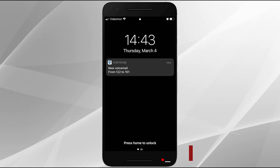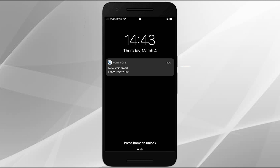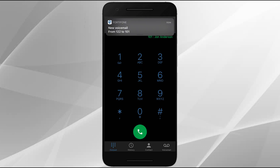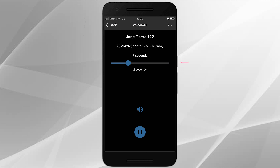The Soft Client also offers visual voicemail. When you receive a new voicemail message, the lock screen of your device will display a new voicemail notification. This notification will also display should you be using your device. To access your voicemail, tap on the voicemail icon. All the voicemail messages for your extension are displayed here. To play a voicemail message, tap the play icon. The playing voicemail message can be controlled using the progress bar.